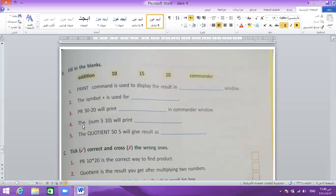Number 4: for the sum of 5 and 10 — 5 plus 10 — it will print what? It will print 15.